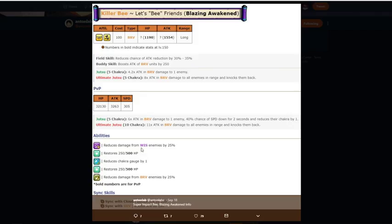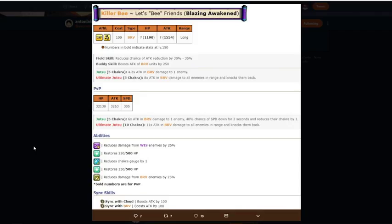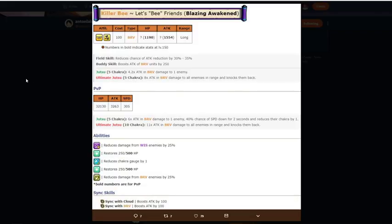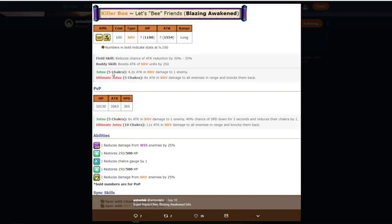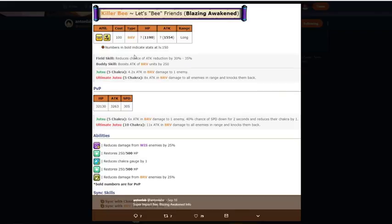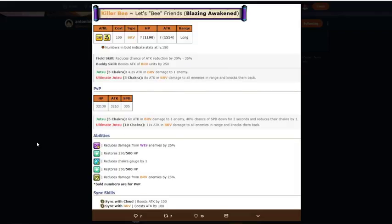This killer bee is nasty, right? So, HP 1190, attack 1554, long range. Like, really good stats for a free-to-play long range unit. Same field and buddy skill, easy. Jutsu and Ultimate Jutsu. That's supposed to be 5-10 chakra, by the way. Those are both supposed to be 5-10 chakra. 4.2 times attack and bravery damage to one enemy in range. 8 times attack and bravery damage to all enemies in range. Knocks it back. But, this is the PVE form. The PVP form, which we'll get into in a little bit, is way better.